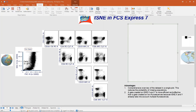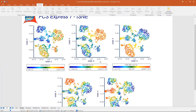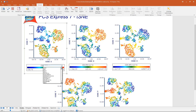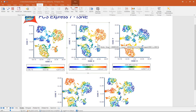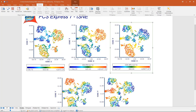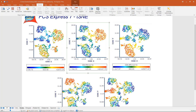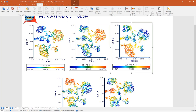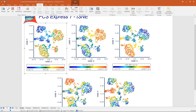This is the second strategy: open multiple density plots, each colored by a different marker and parameter. For example, this plot is colored by CD3, this one by CD4, and this one by CD8. You can clearly see that some cells are CD4-positive and CD3-positive, another island is CD8-positive and CD3-positive, and a small island is CD3-positive but CD4- and CD8-negative.